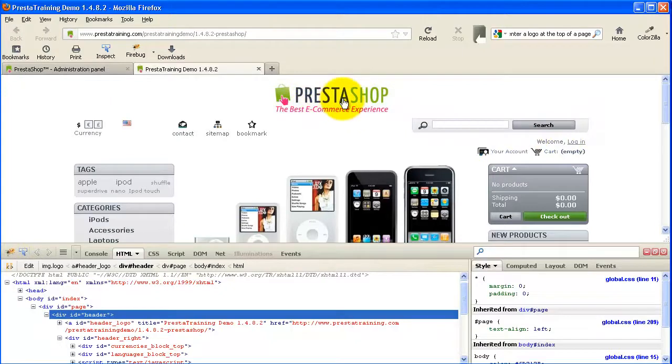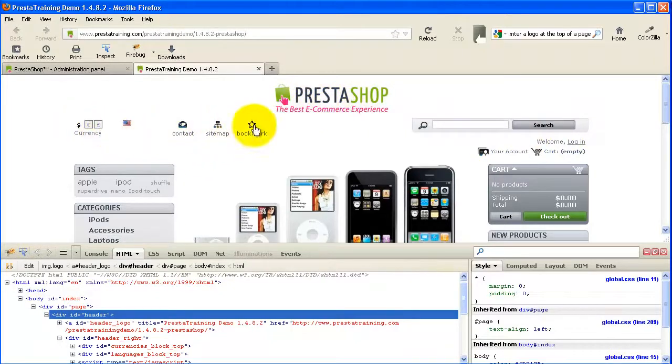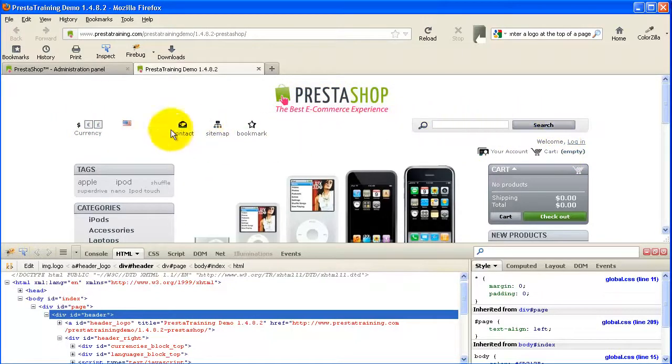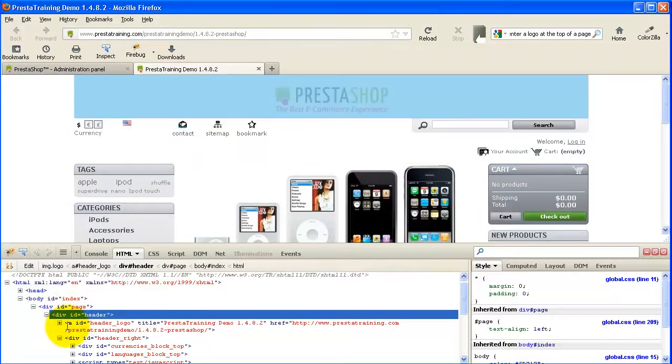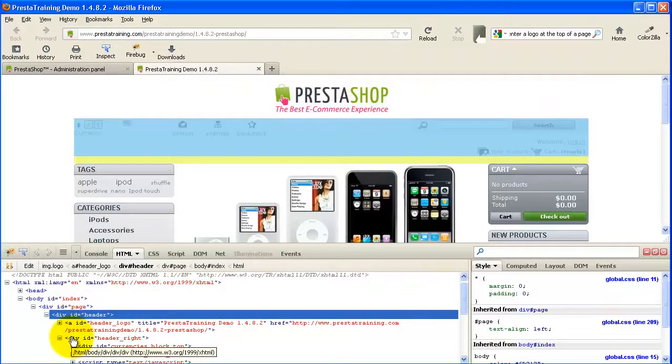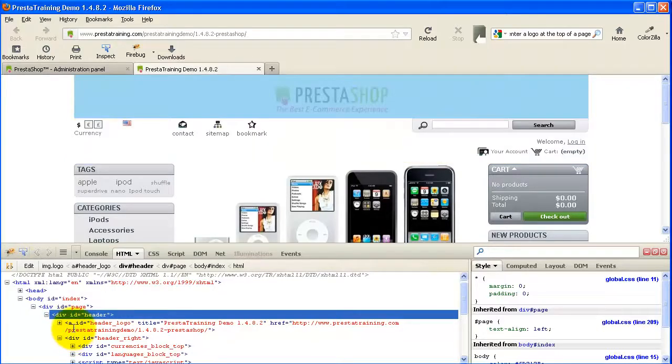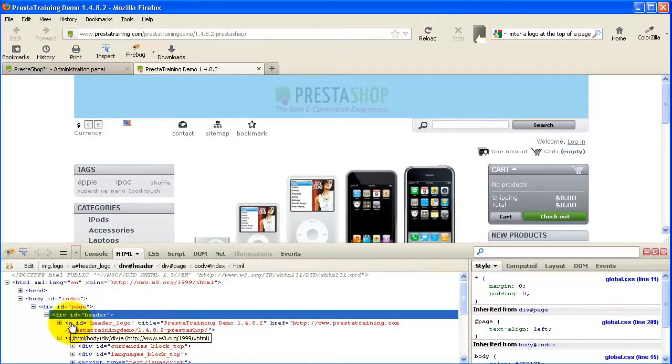So there's the logo. And then this stuff, while I know you probably don't know this, but this is all part of what's called header right. So here's the div header. Here's header right. And you can see it's highlighted. And then this section right here, header logo.